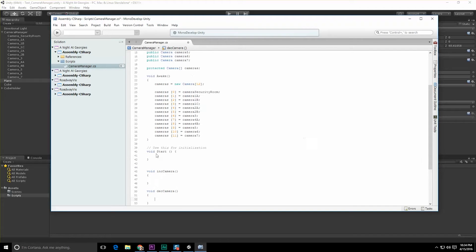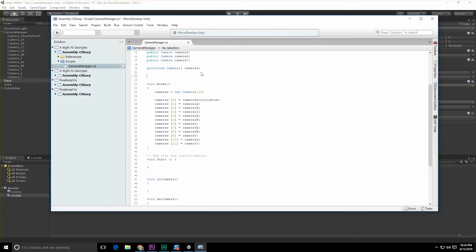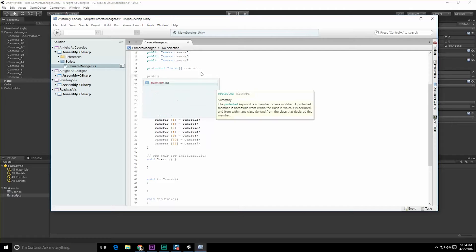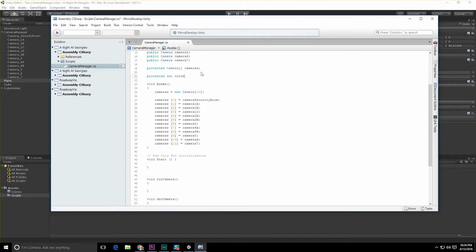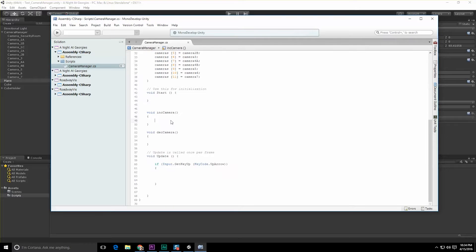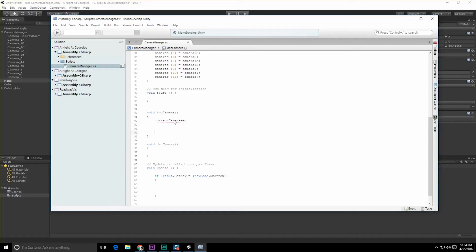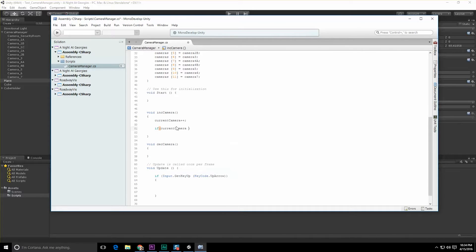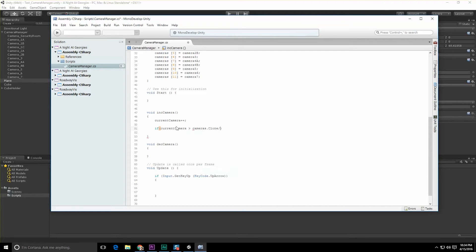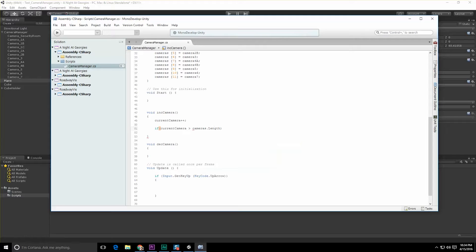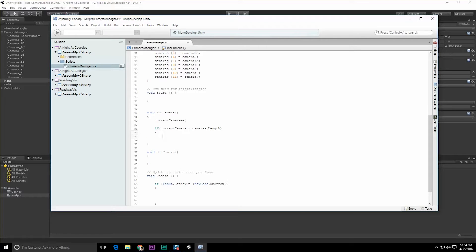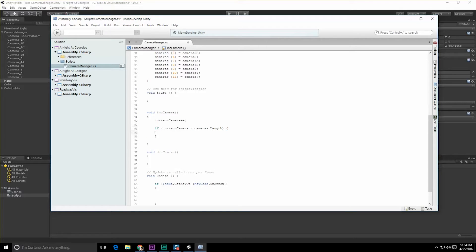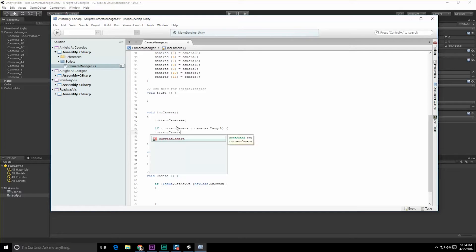We need an integer value that stores the current camera we're on, so let's do a protected int currentCamera. CurrentCamera++, and we need to do that whole check for this. If currentCamera is greater than cameras.Length, then we need that to be currentCamera equals zero.